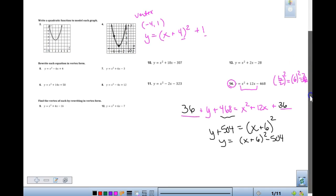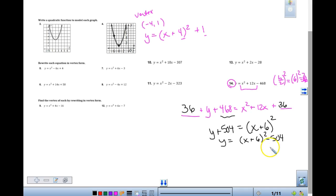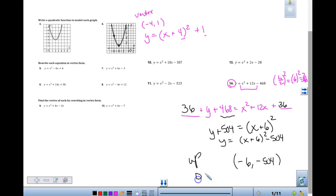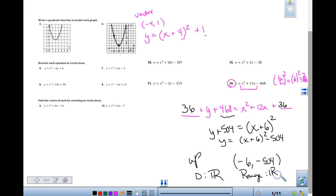If I was asking you for the domain, the domain should be all real numbers. If I asked you for the range, the range should be all real numbers where y is greater than or equal to negative 504. That's why vertex form is so nice.